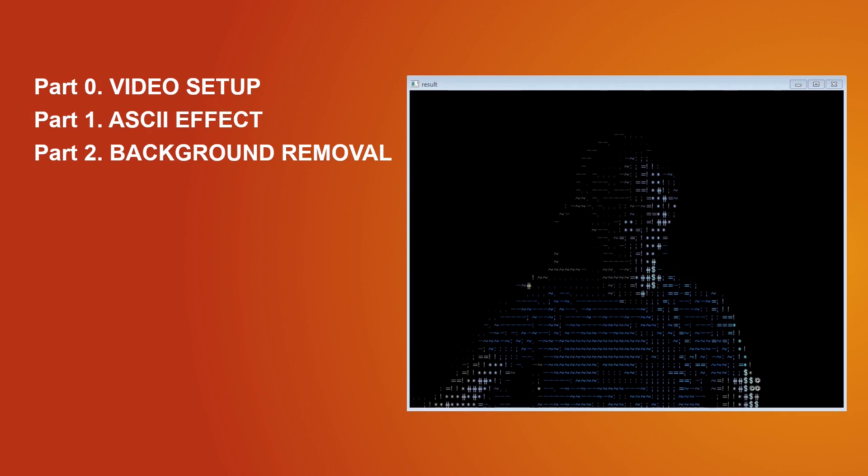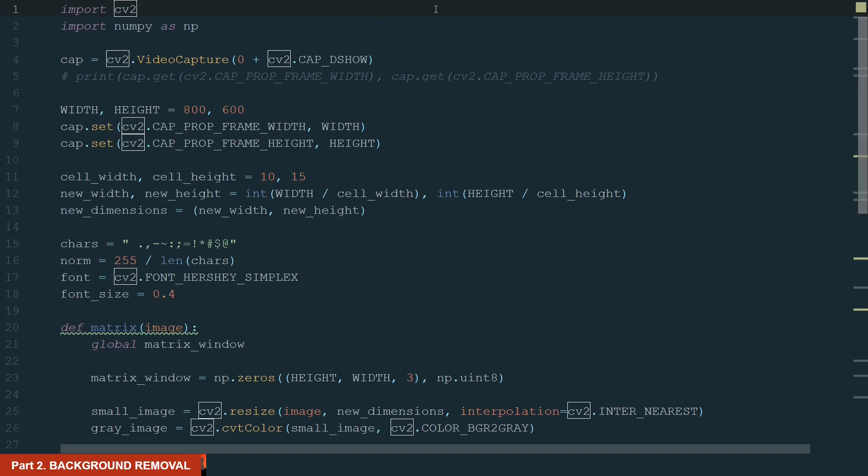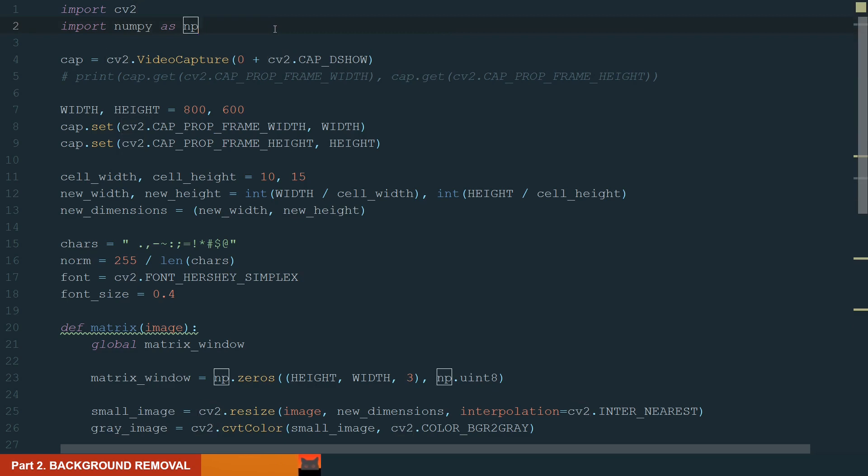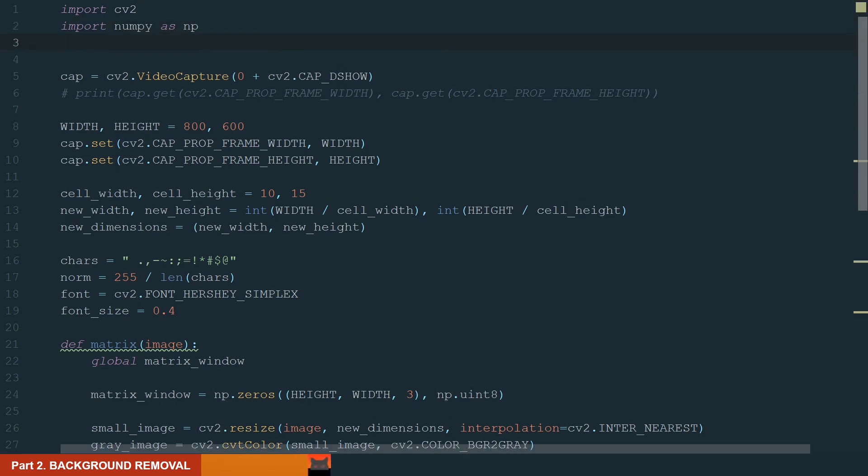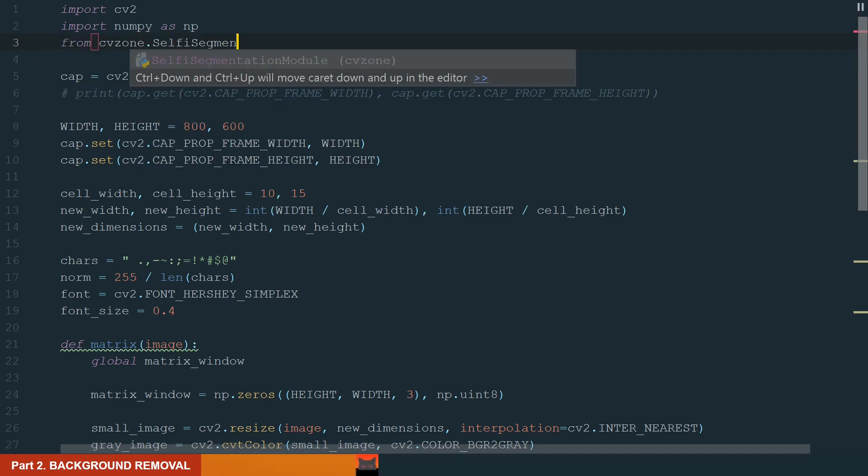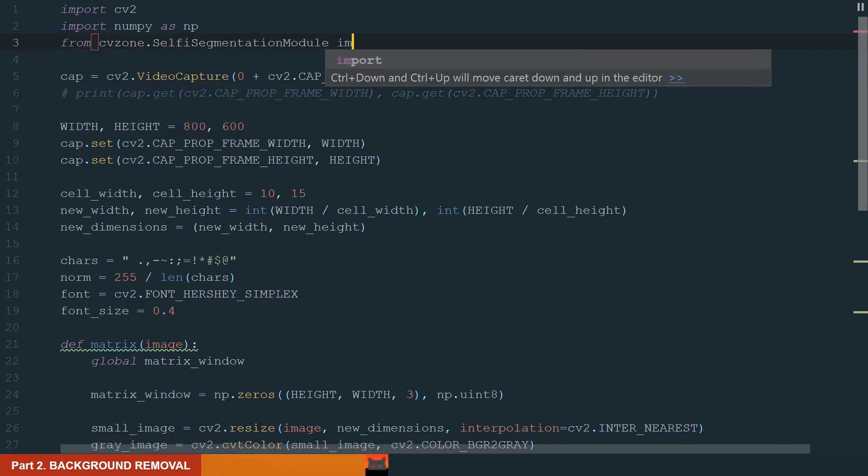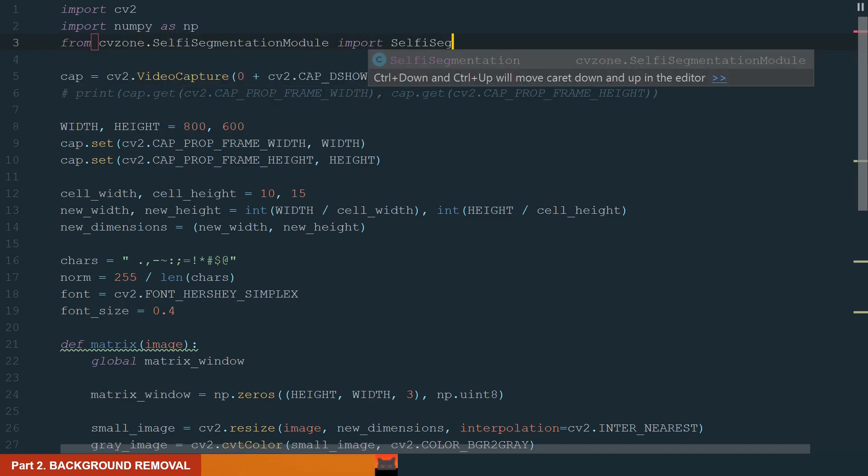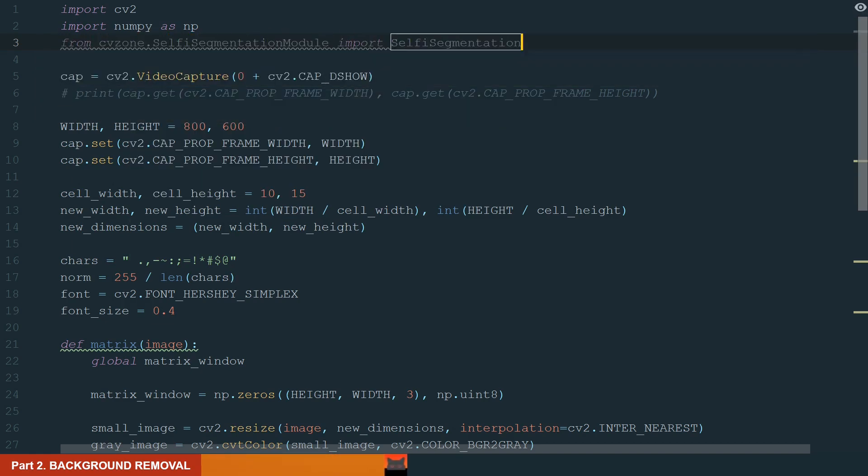In this part, as the name says, we will remove the background. Removing the background is very easy, we just need the right library to do it. For that, we will use the MediaPipe library. But we will import the selfie segmentation model using the CVZone library, so make sure to install these two libraries. So from CVZone.SelfieSegmentationModel, we import selfieSegmentation.